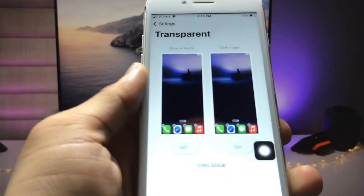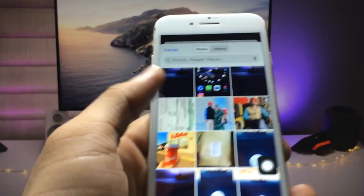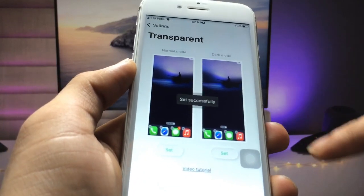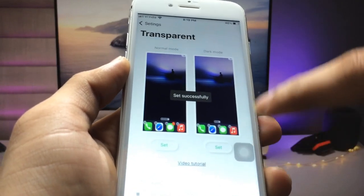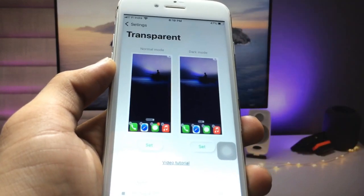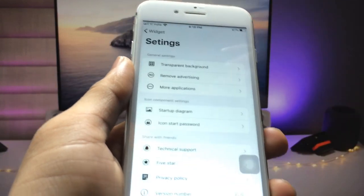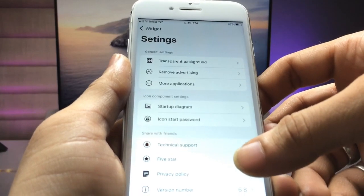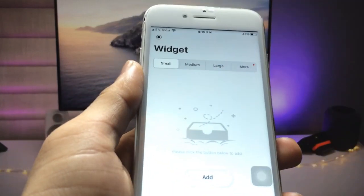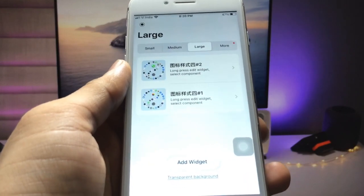After that, open this application and click the Set option and select the screenshot just like this. Then click on dark mode and also set this screenshot for the dark mode. After selecting your transparent background, remove the previous one and click on the large option.